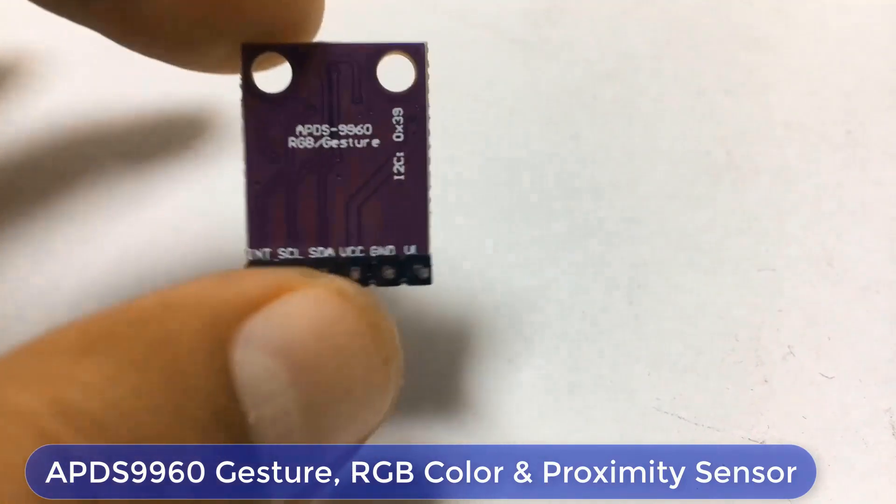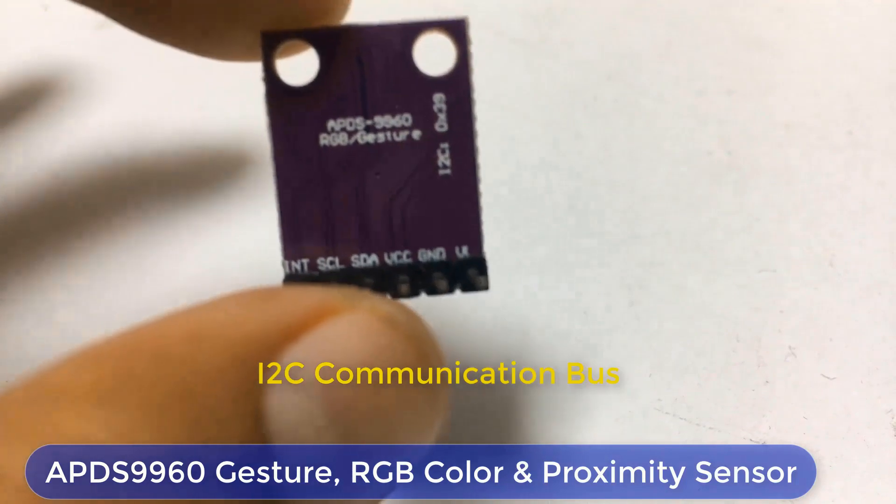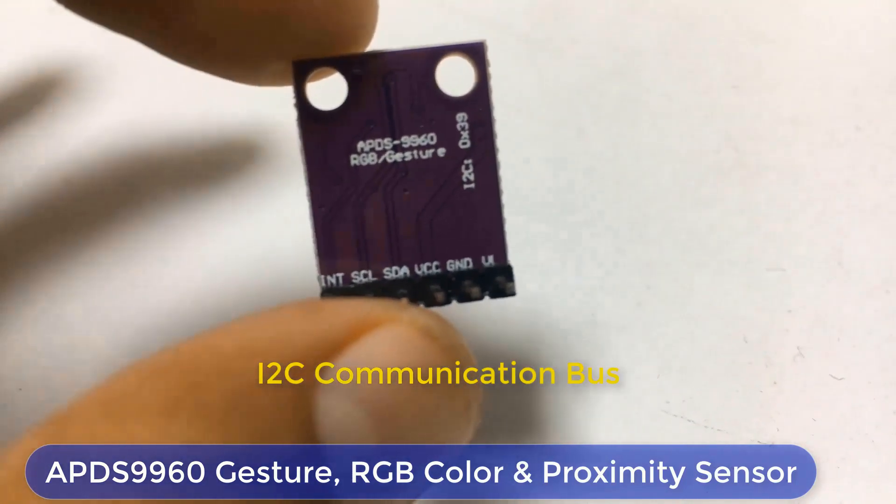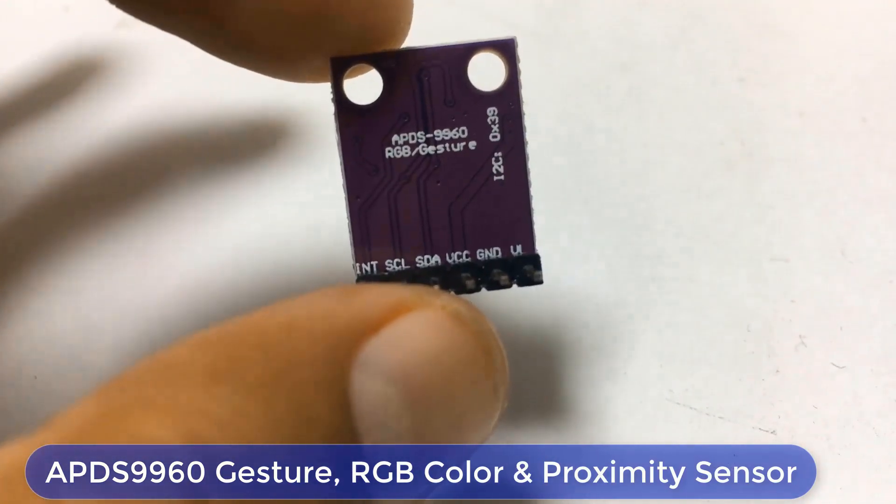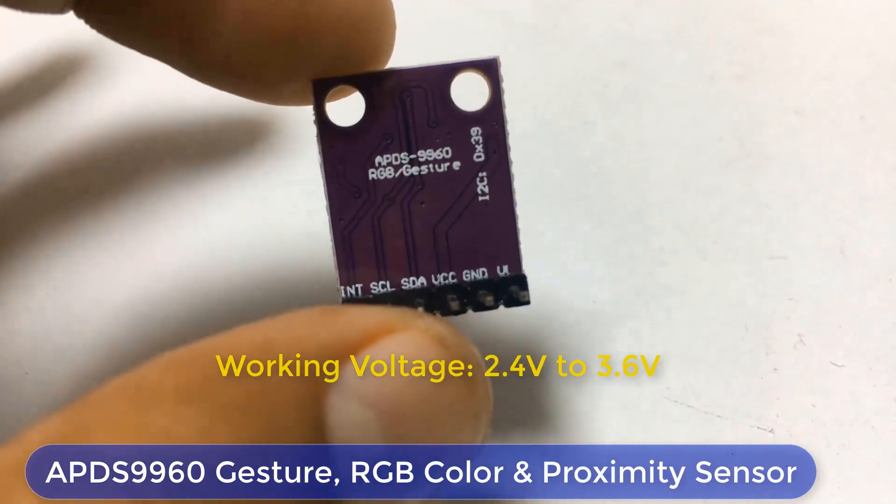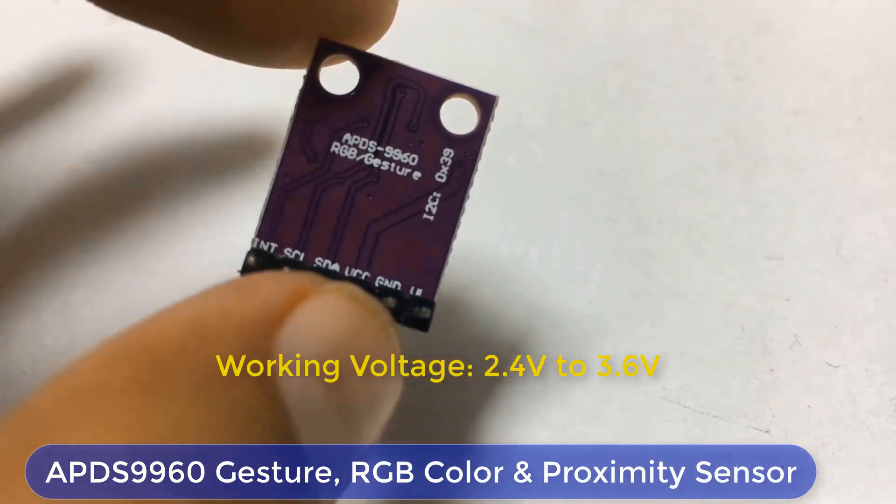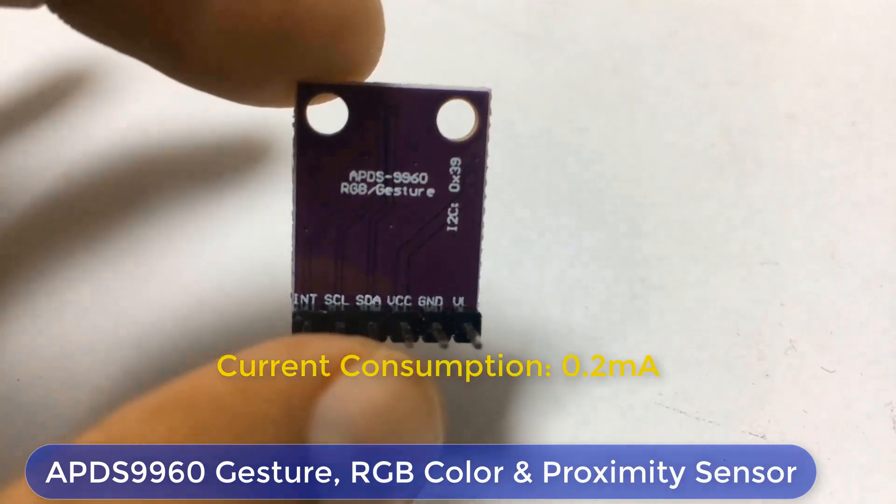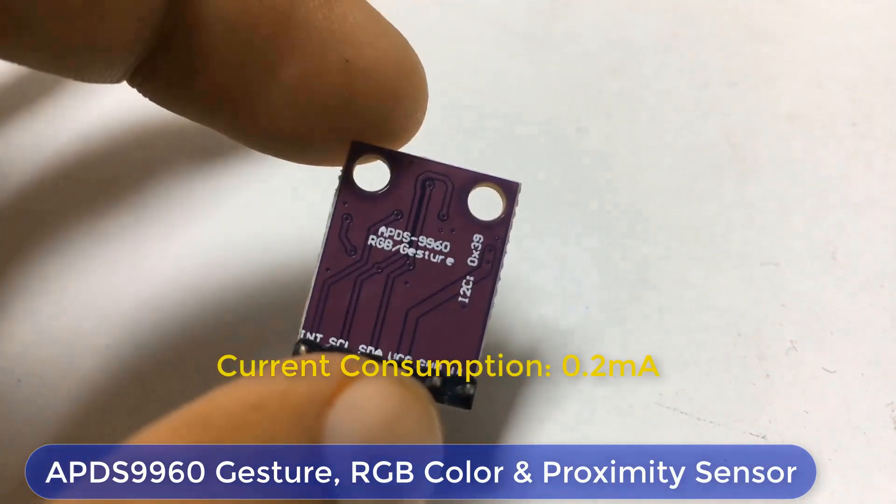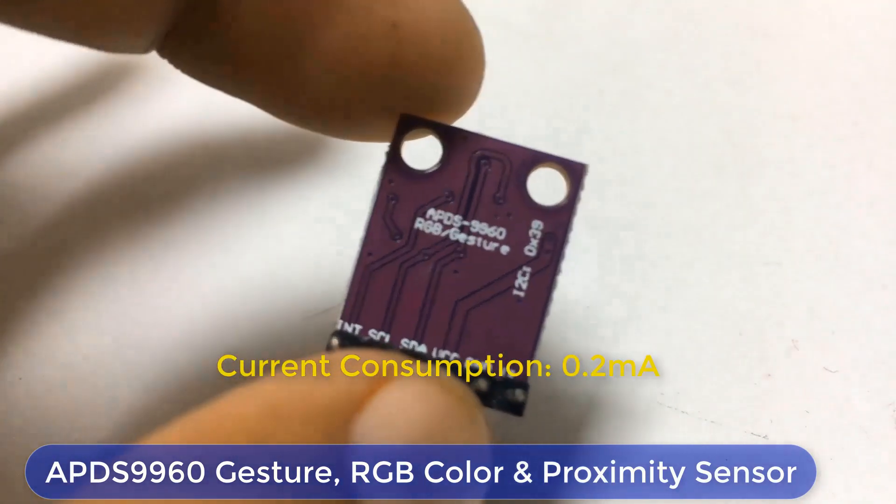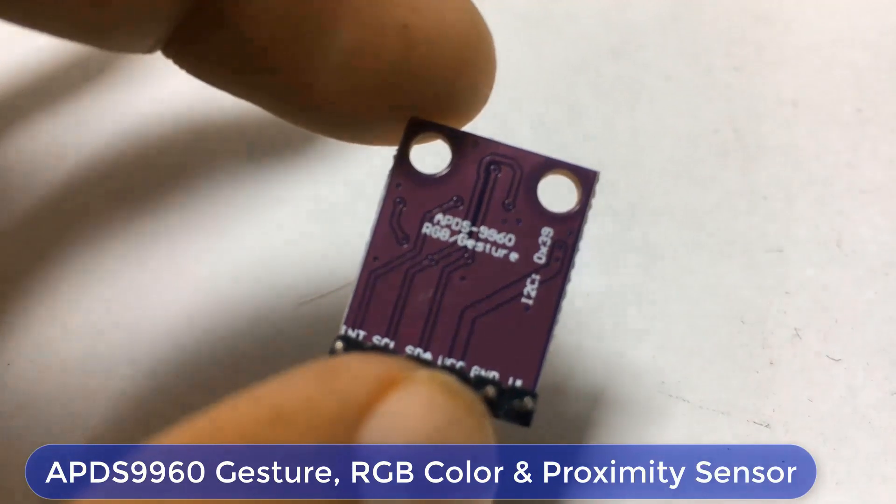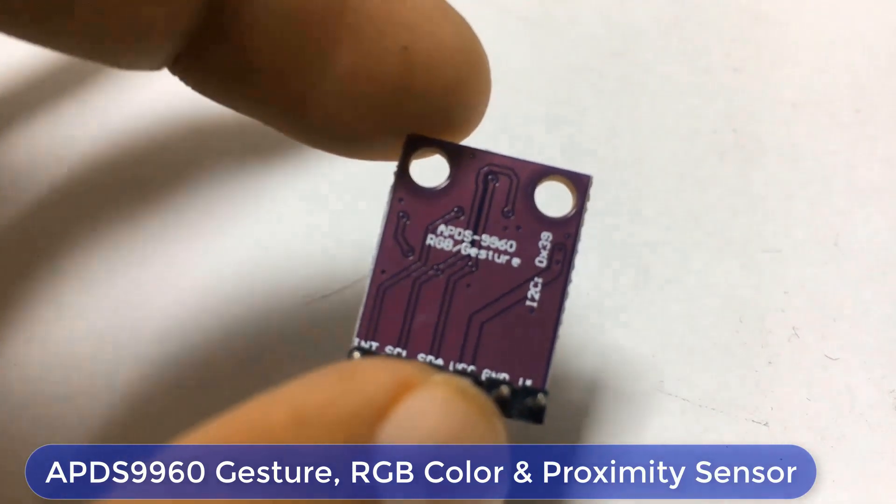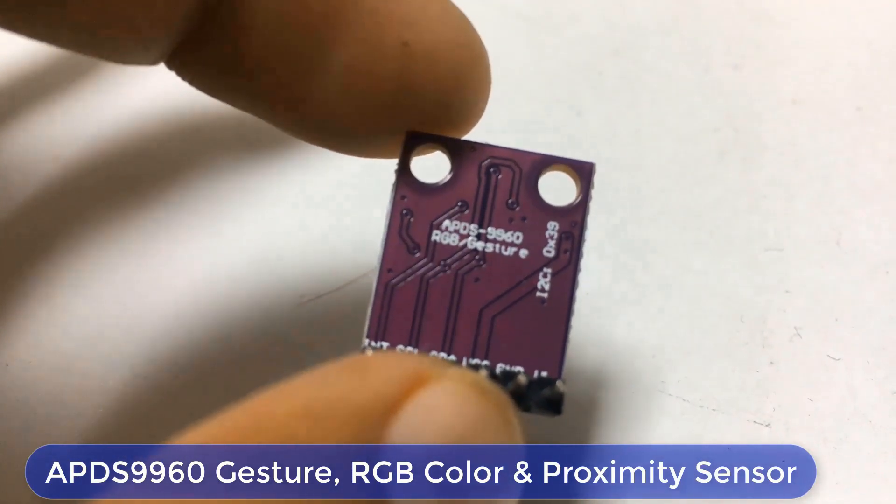This sensor works on I2C communication protocol. It operates on voltage range of 2.4 to 3.6 volts and consumes really small current of 0.2 mA. So, it is a power efficient sensor.